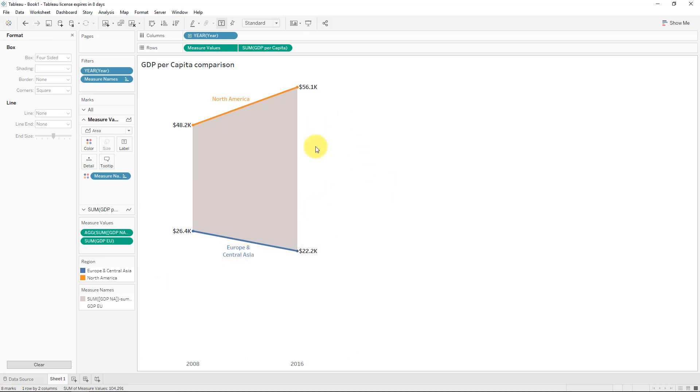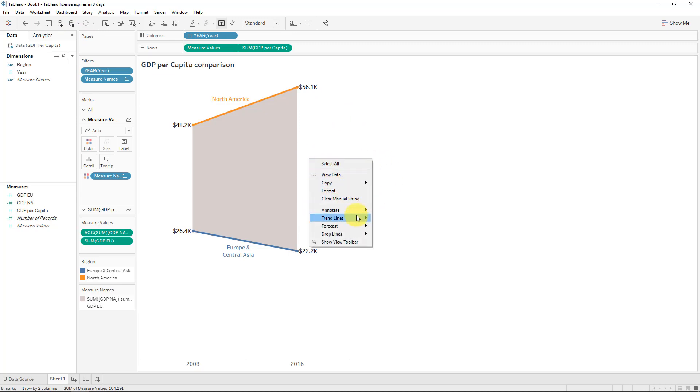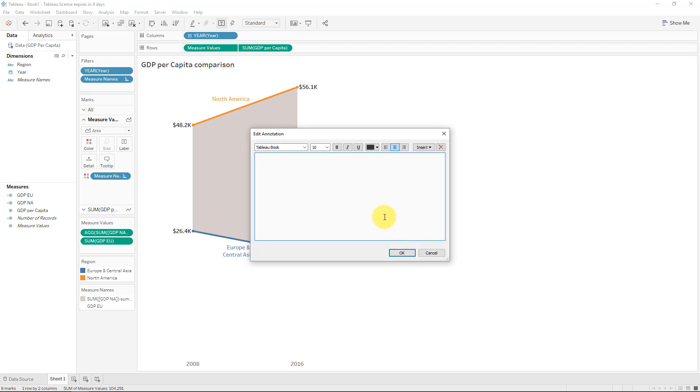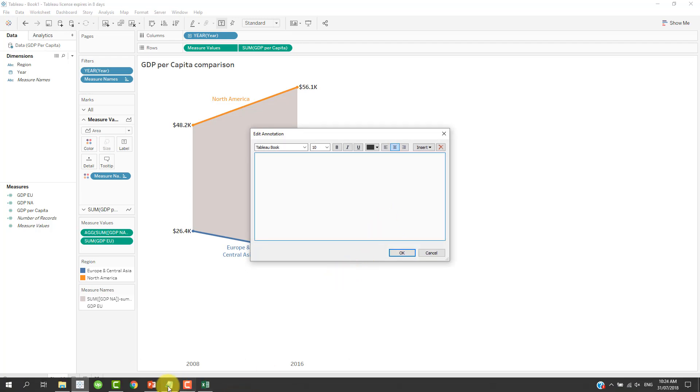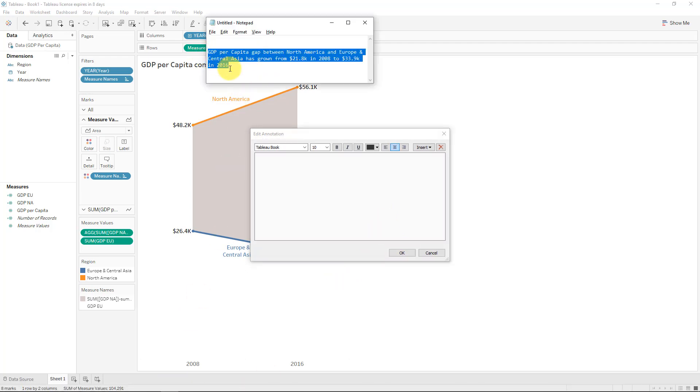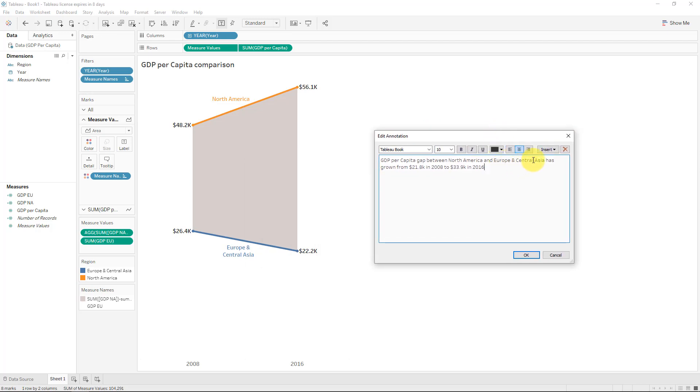Now we obviously want to put some text also here as an additional nice way for our audience to interpret this. So I will simply add another annotation here and make it an area. Now I have quickly created this already, a little text here. But basically saying that the GDP per capita between North America and Europe and Central Asia, so the gap between these two, has grown from 21.8 thousand, as you can see there, the difference between those two in 2008 to 33.9 thousand in 2016, which is the difference between those two.